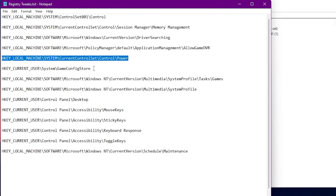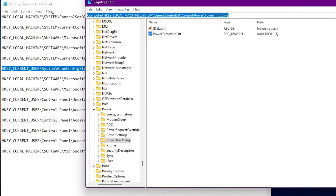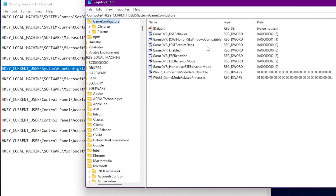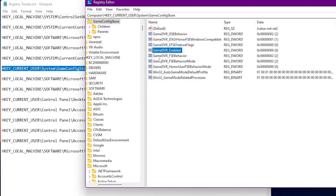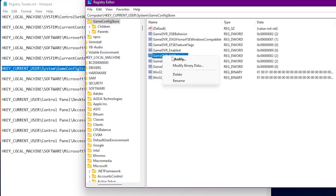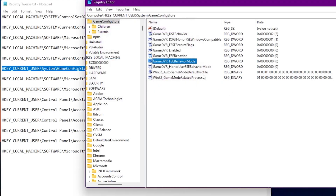Let's go for our next registry tweak. Copy this address, paste it in the search bar and press Enter. From here we are going to disable Game DVR, Game DVR FSO, and Game DVR FSE Behavior Mode. For each of these options, right-click, go to Modify, and set the value data to 0. Click OK for each to disable all these settings.